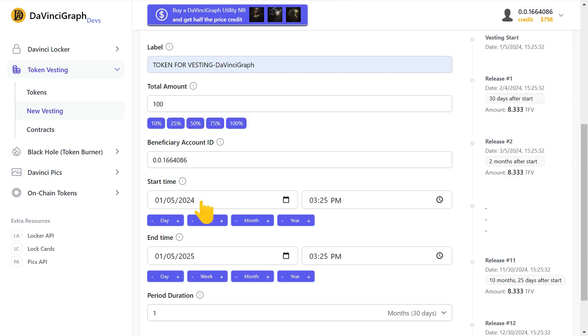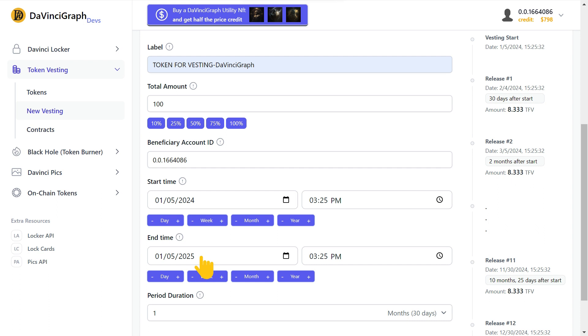Now we should set a start date and an end date for the schedule. In this example, we set the start date at January 5th, 2024, and we set the end date at January 5th, 2025. So it's one year, and we want to schedule locking our tokens for one year in this example.